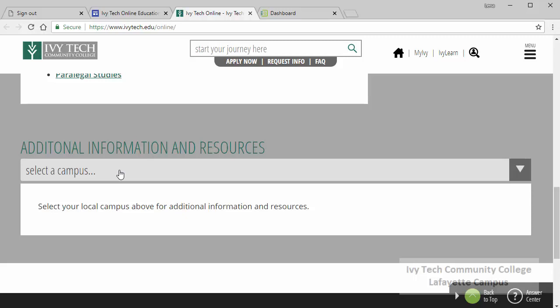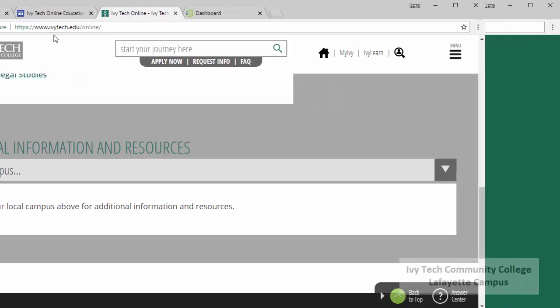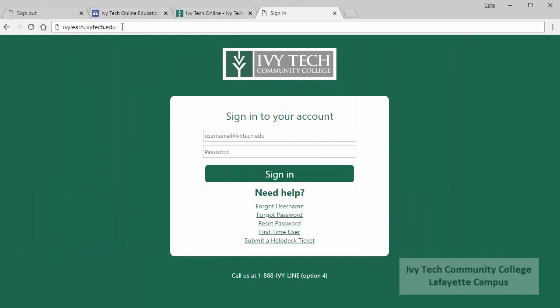Now let's take a look at IvyLearn. IvyLearn can be accessed by going to ivylearn.ivytech.edu. IvyLearn is driven by Canvas. If you have a mobile device you can download the Canvas app to access your Ivy Tech courses. Log in to IvyLearn using your My Ivy username and password.